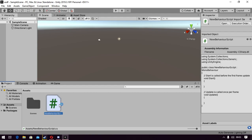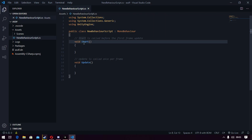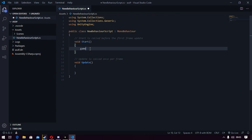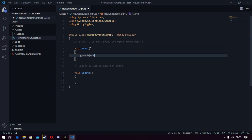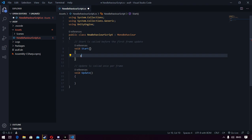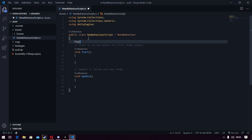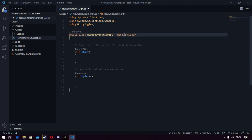If we launch that up, as you can see there are no... like if I say GameObject, it's not helping me finish the word. It's not helping me. I can't access any Unity stuff from here because it's not picking up MonoBehaviour.